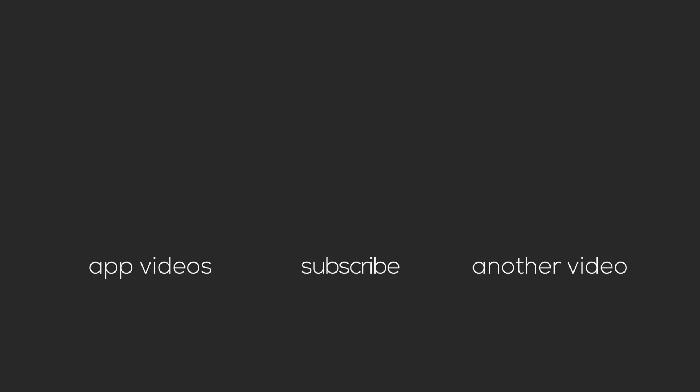Thanks for watching and be sure to click the circular channel icon to subscribe. To see more app videos click the card on the left. To see another related video click the card on the right. And you'll hear my voice next week on Friday.